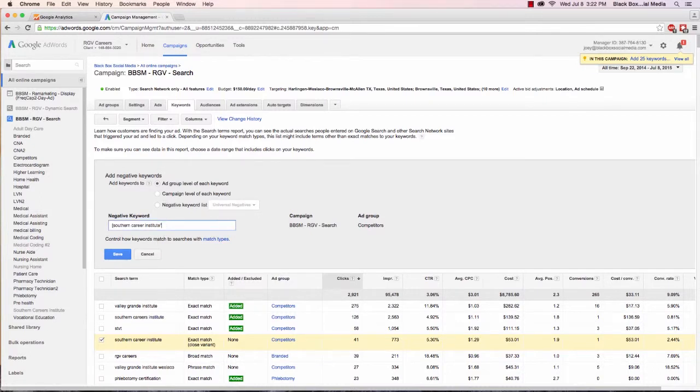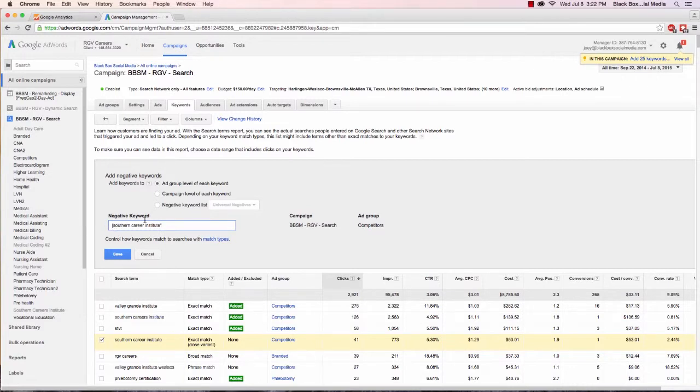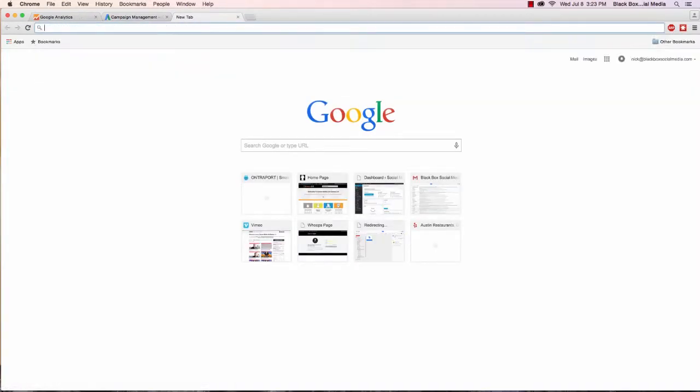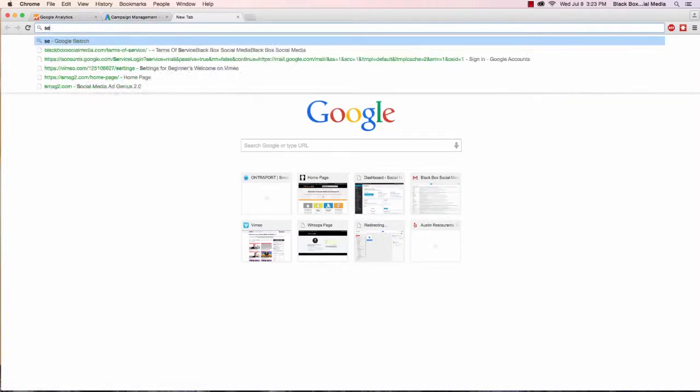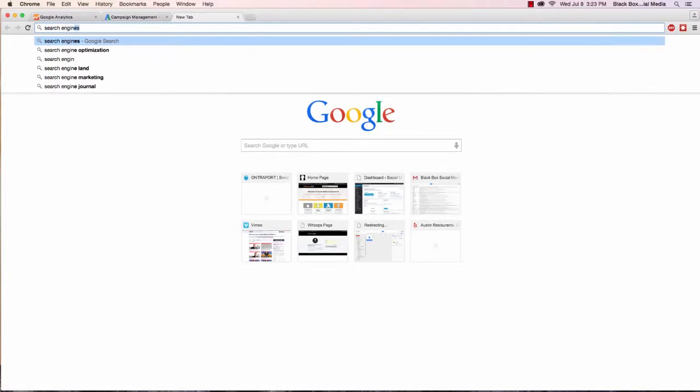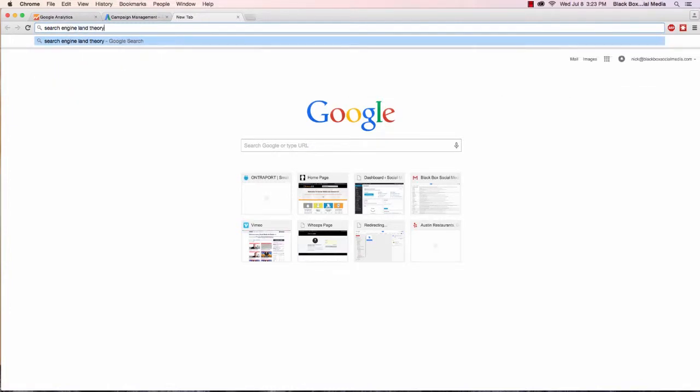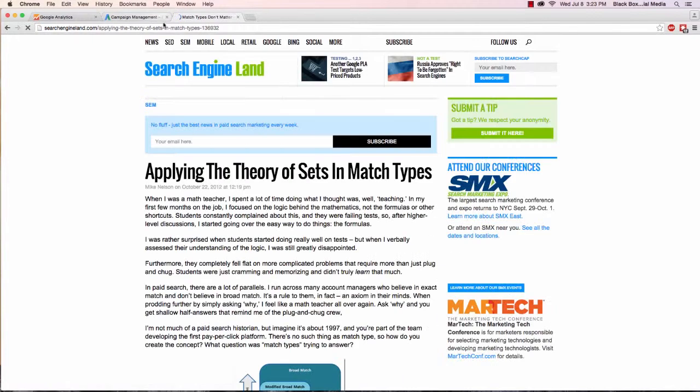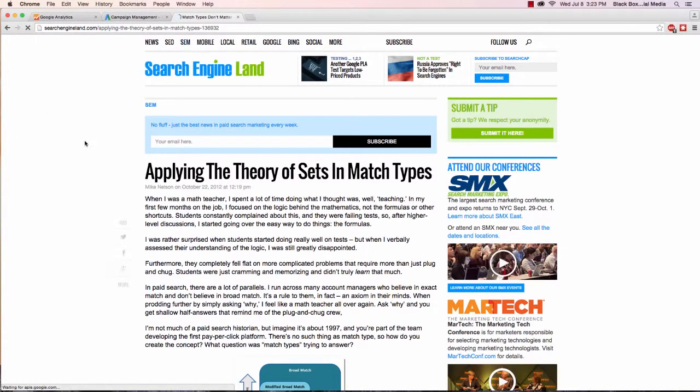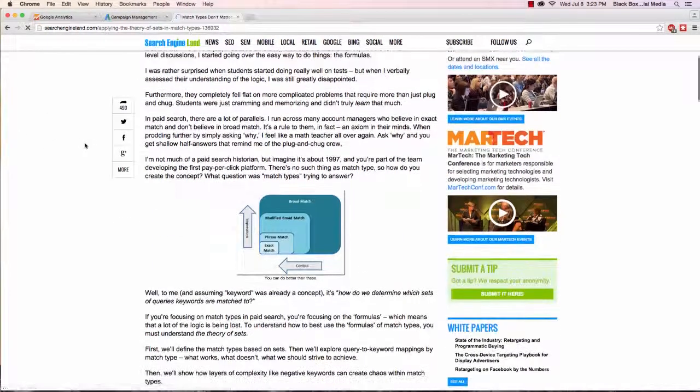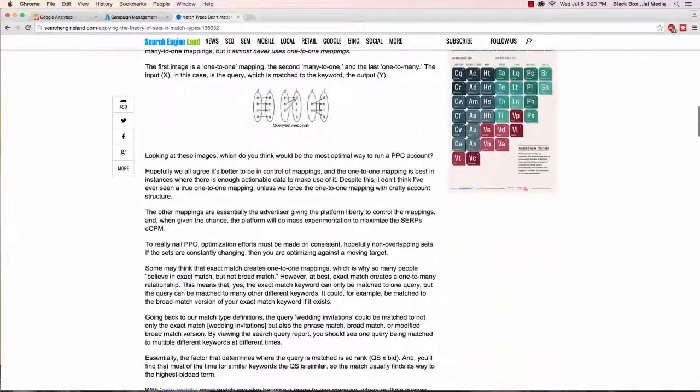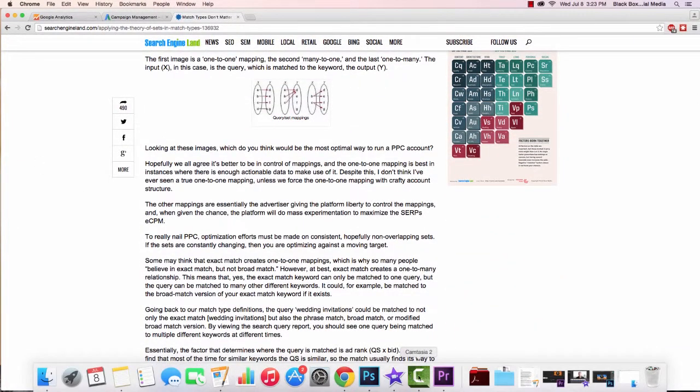So that's a little bit of a quick tutorial about different match types and how the real goal with match types is to have no overlapping search queries covered by two different keywords. For more reading on this topic I recommend checking out the Search Engine Land article on the theory of sets match types don't matter. It's definitely a thought provoking article and it should change the way that you think about AdWords and match types. Thanks a lot and stay tuned for the next tutorial.